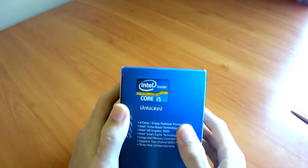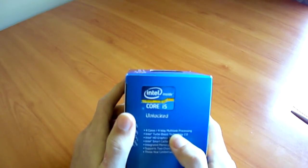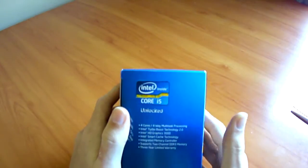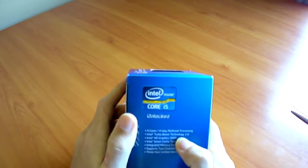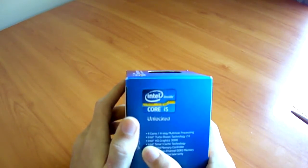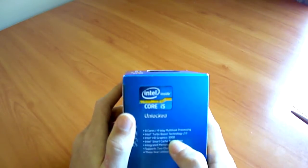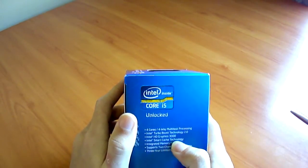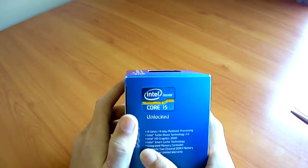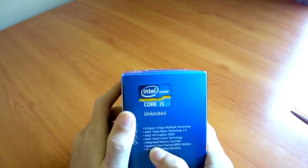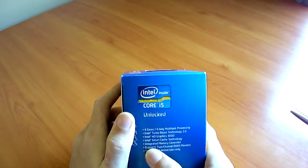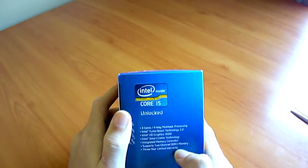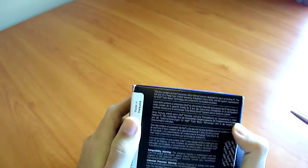Okay, Core i5-2500K, 4 cores, 4-way multi-task processing, 4 threads, Intel Turbo Boost Technology 2, Intel HD Graphics 3000, Intel Smart Cache Technology, Integrated Memory Controller, support 2-channel DDR3 memory, and a 3-year limited warranty.